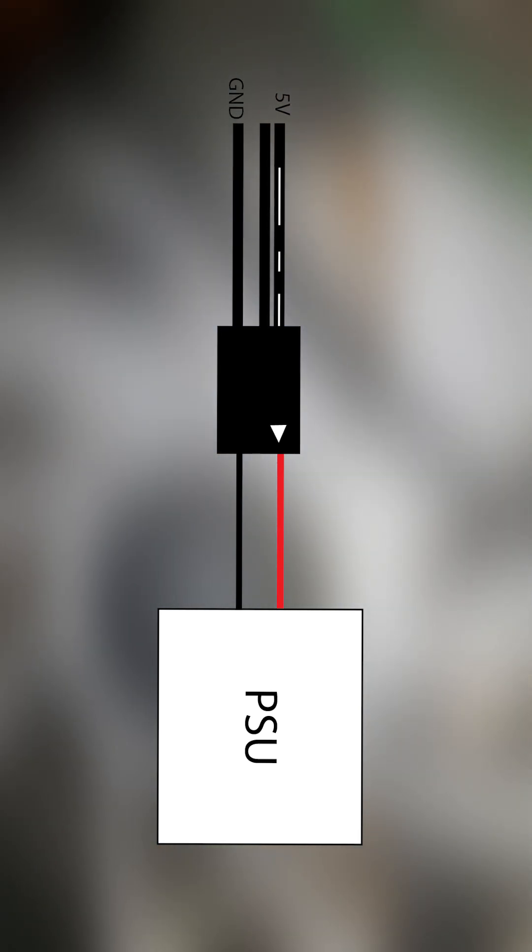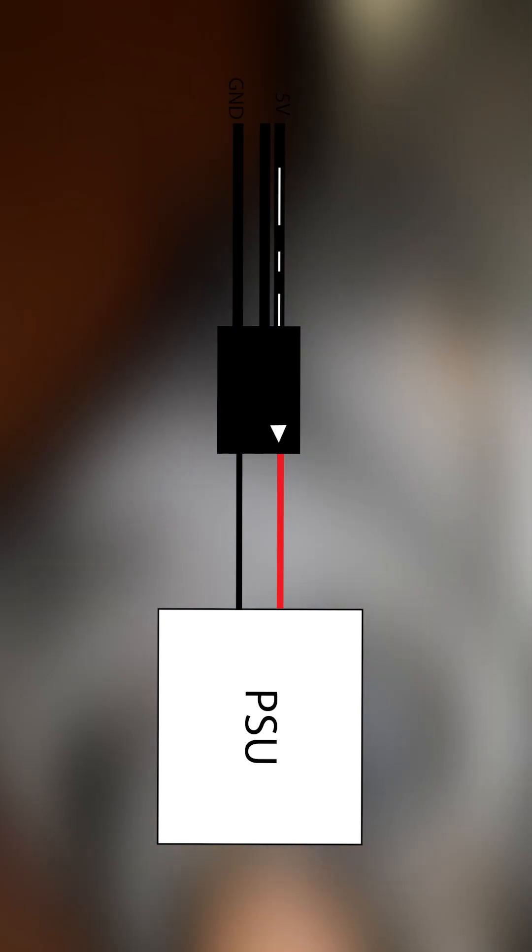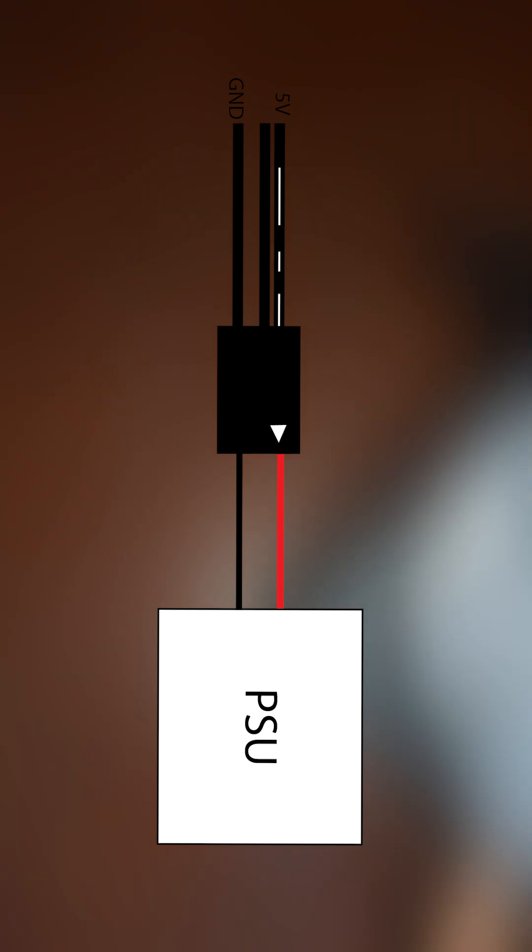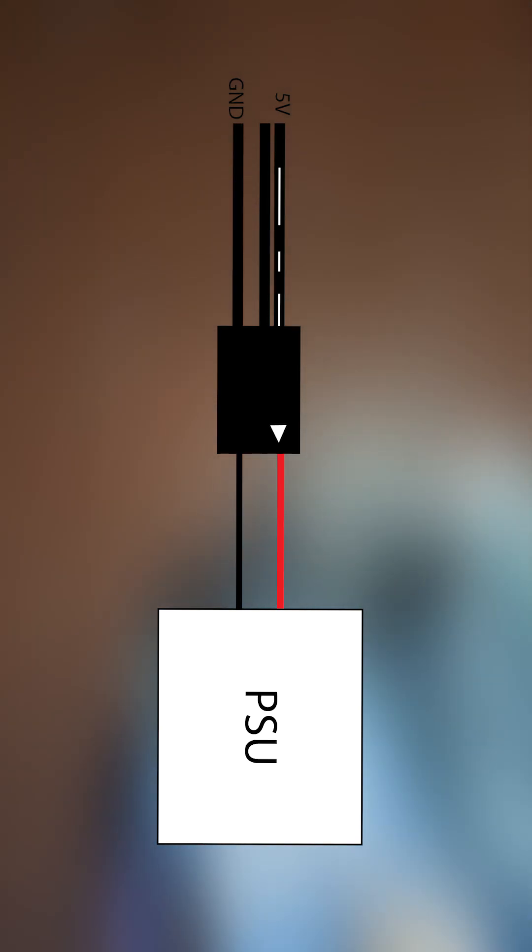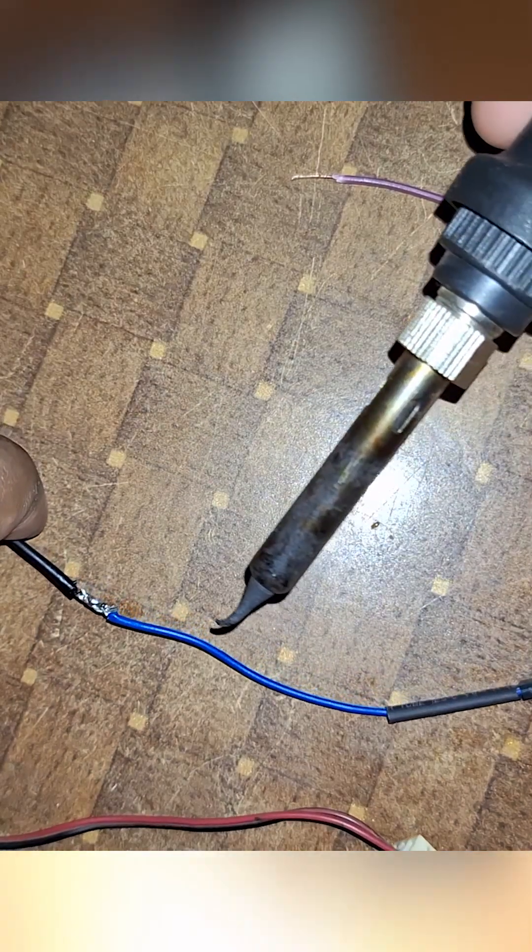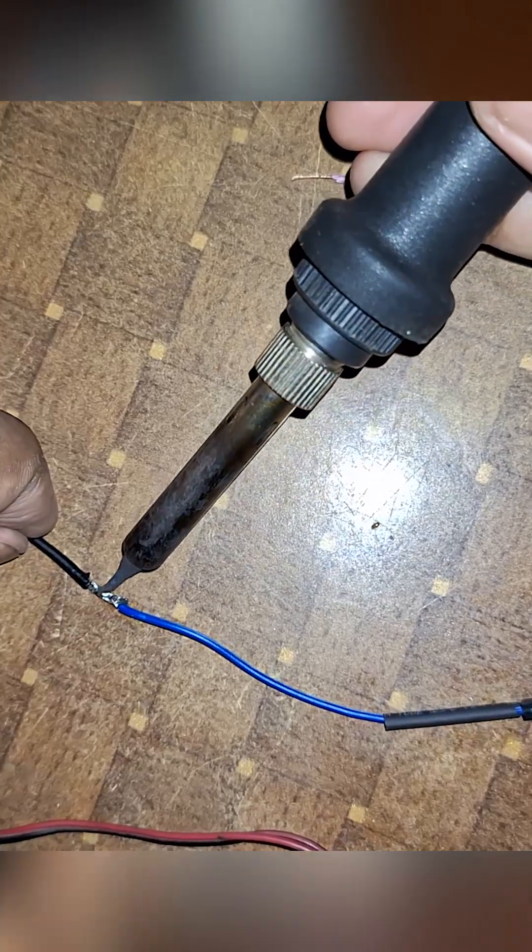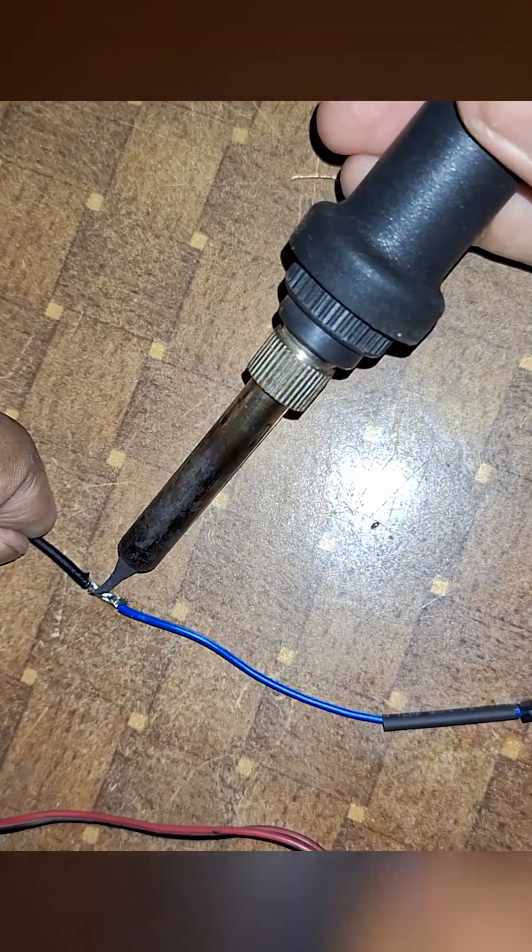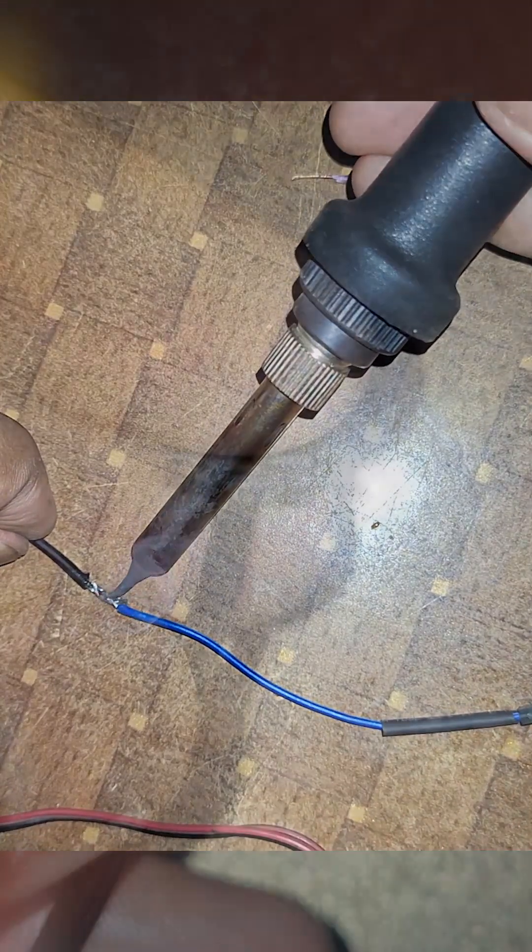All we need is to connect our 5 volt and ground of the ARGB wire to our PSU. Of course we will be doing some wire splicing, so go ahead with this if you know what you're doing and be careful.